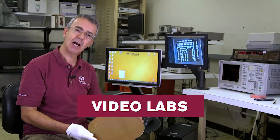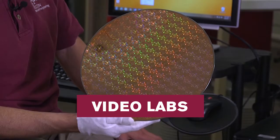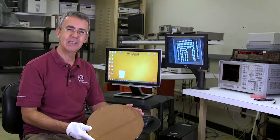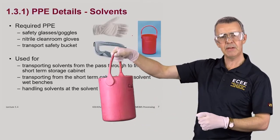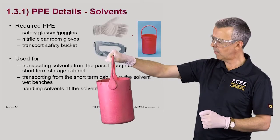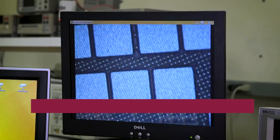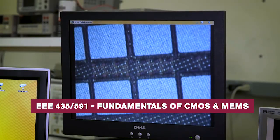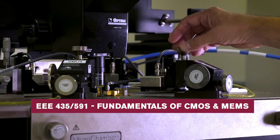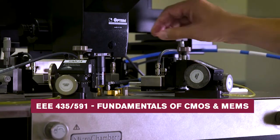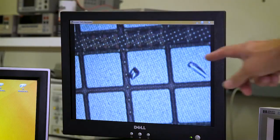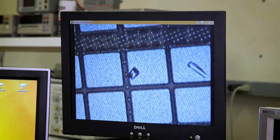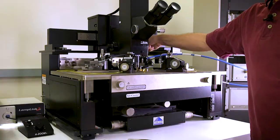Video labs are lab activities conducted by a professional on video, followed by a dataset that students interpret and analyze. They are often used for labs that are too expensive, difficult, or dangerous to complete unsupervised at home. In the engineering course Fundamentals of CMOs and MEMs, students watch a video of the lab demonstration for an etching tool in a real clean room, and then use the data from the process to work together in small groups in the online environment to complete the lab report.